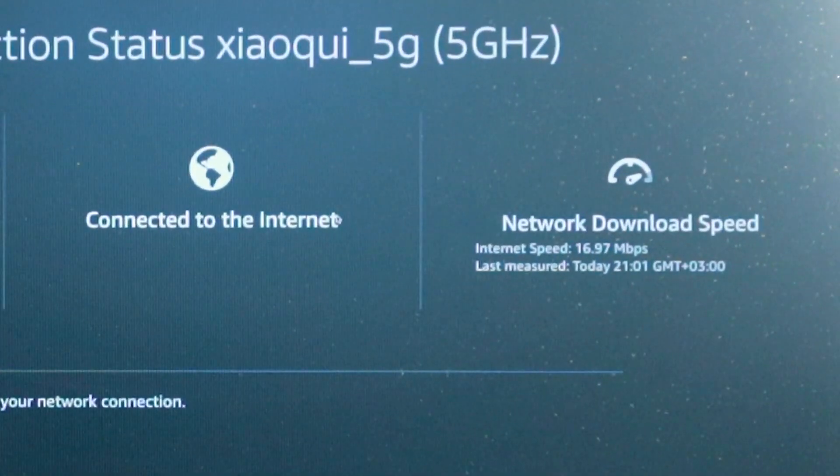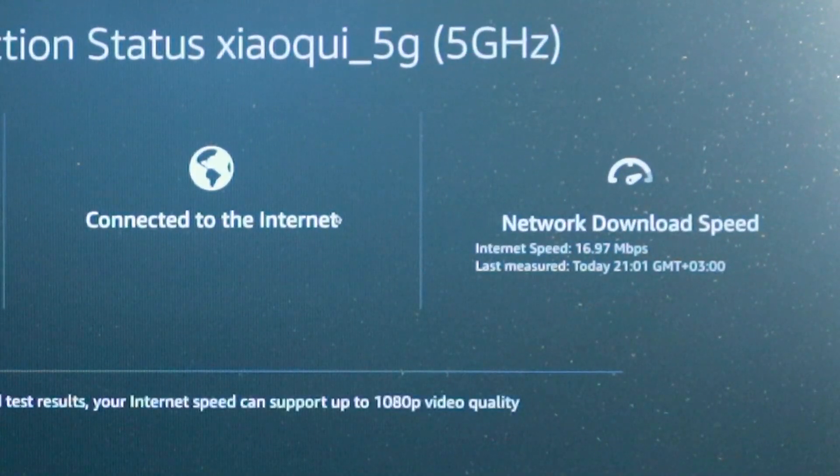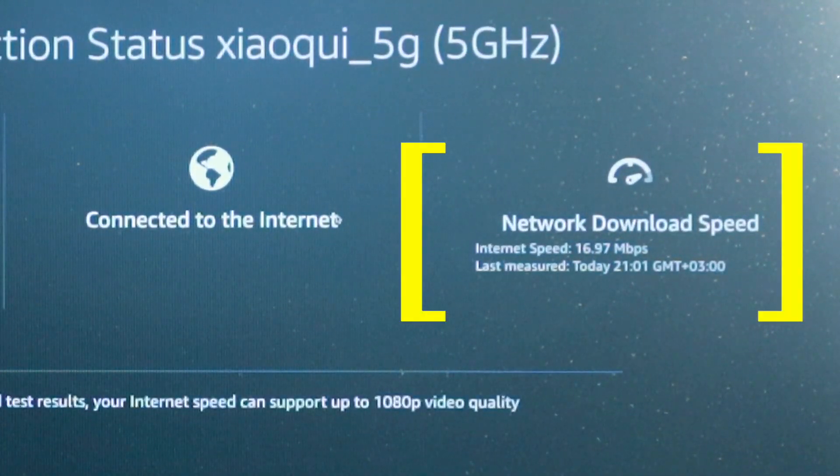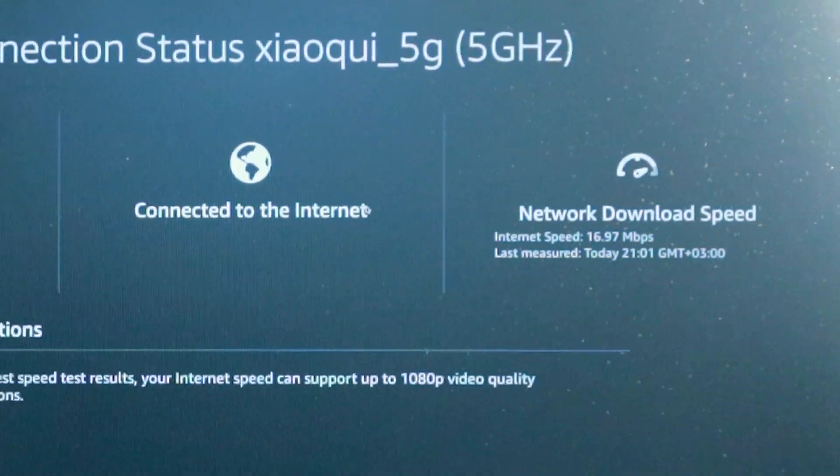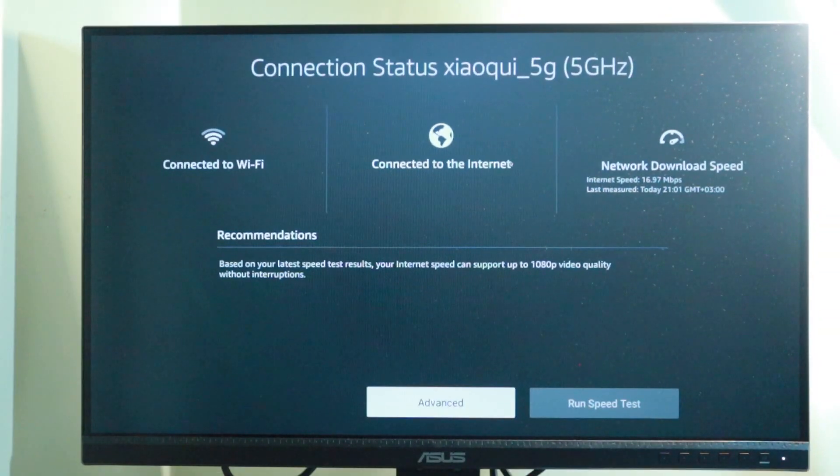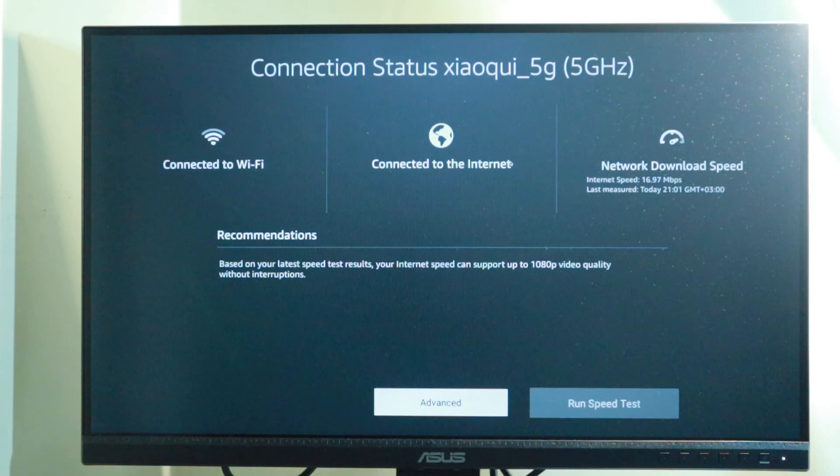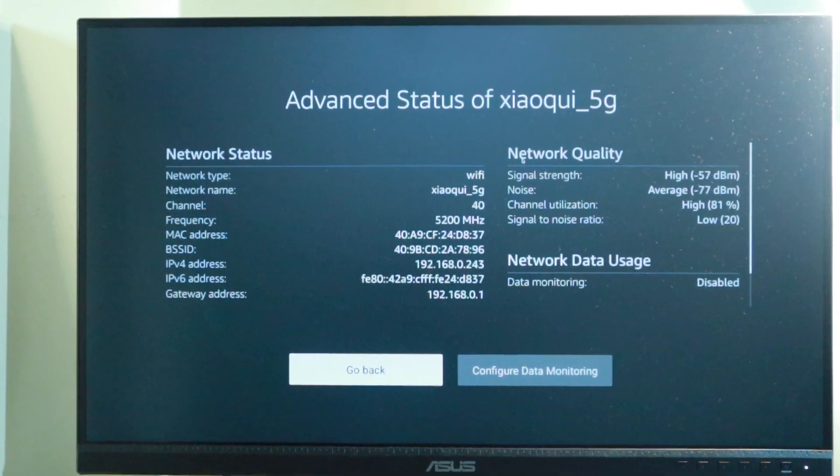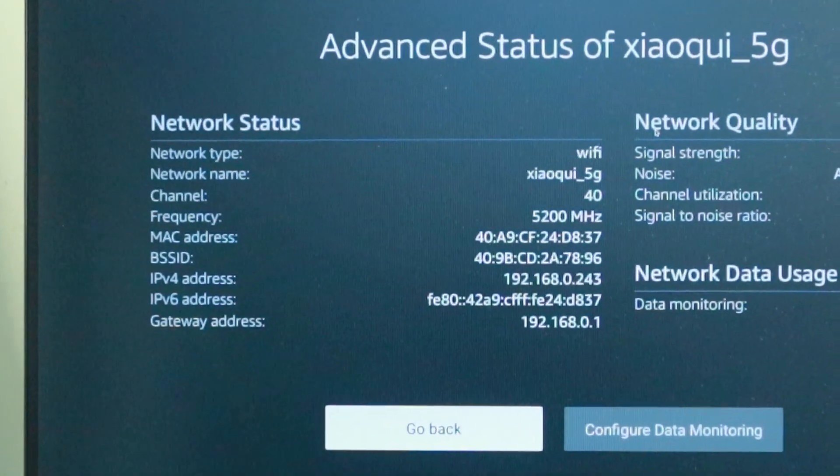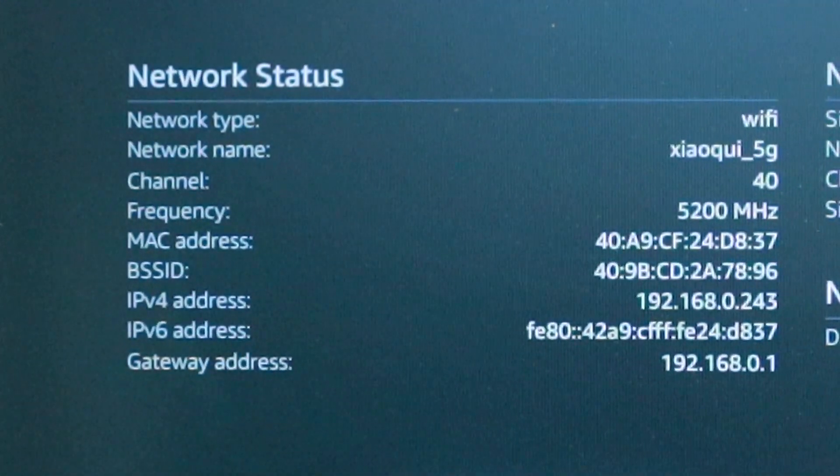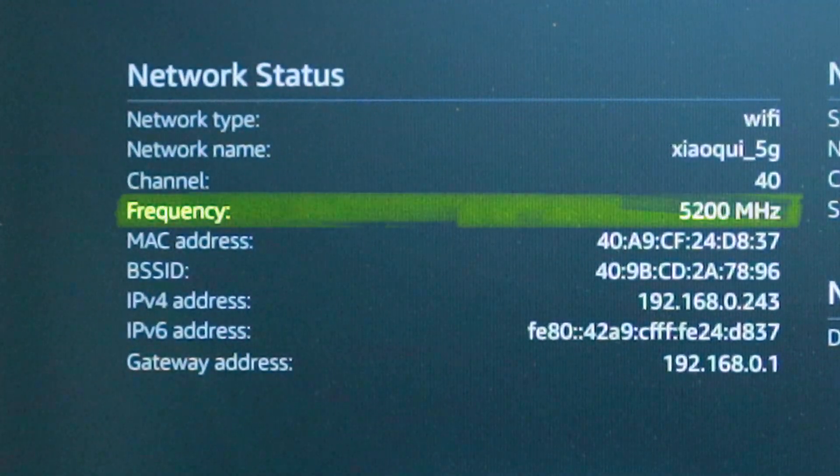As you can see, it's connected to the internet here and it shows the network download speeds. It shows 19.85 Mbps which is not bad, but what you want to do is come to Advanced here and you'll be able to see more details.